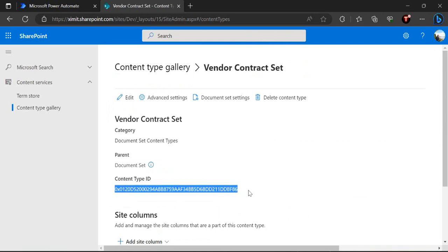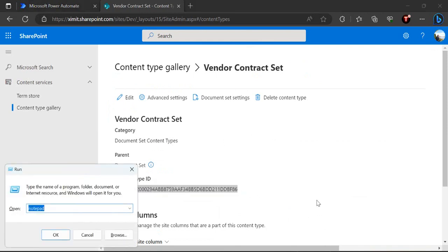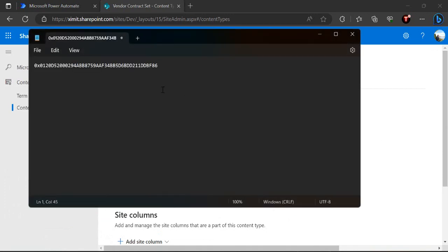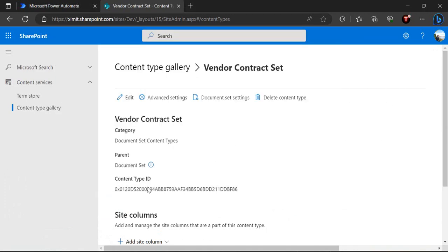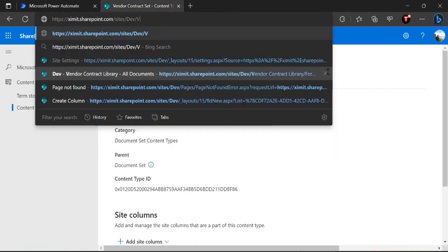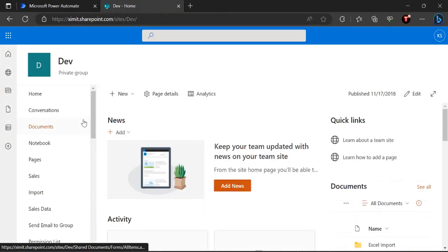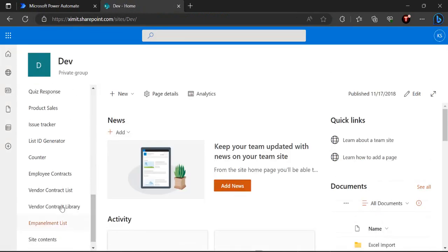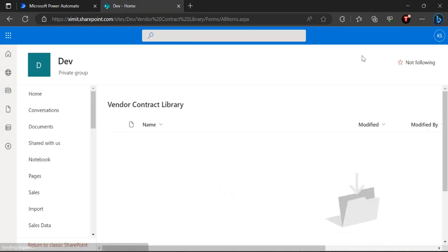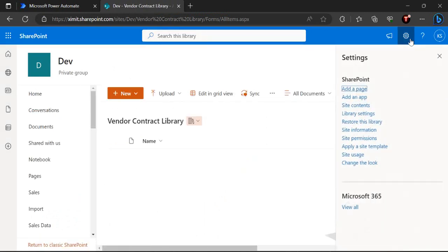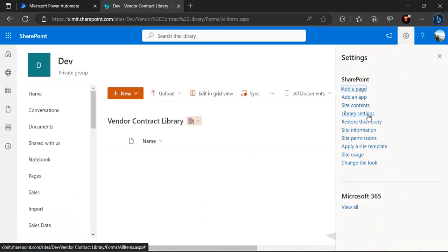Copy this content type ID so we can use it when creating our Power Automate flow — I'll paste that into Notepad. Then I'll go back to the library where I want to save all my vendor contracts and have the document sets created.